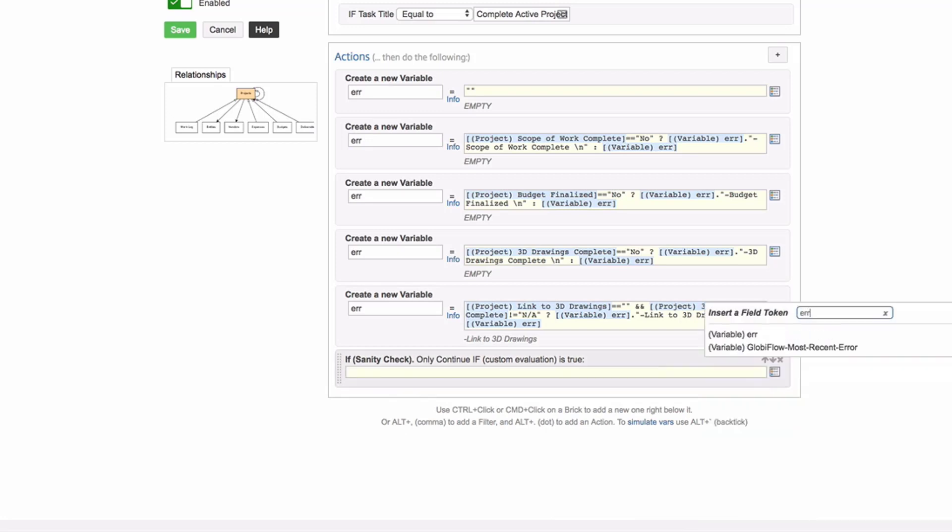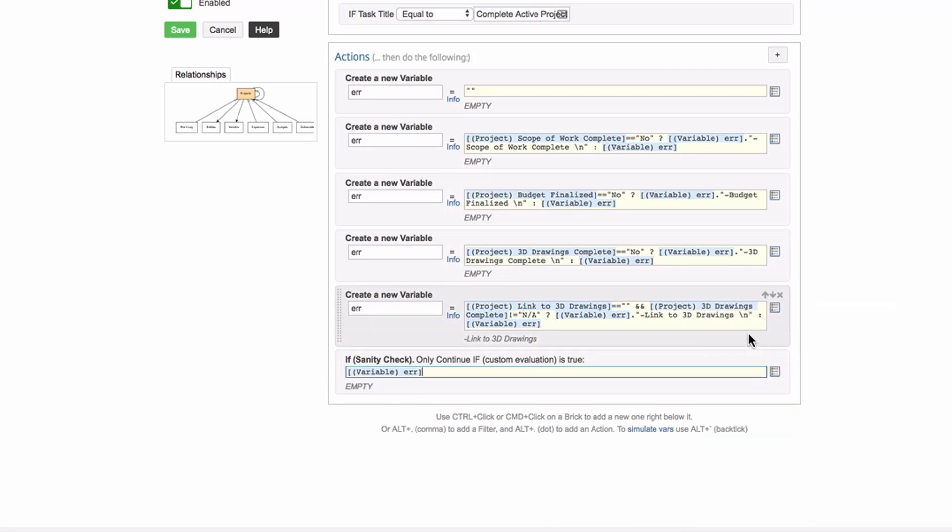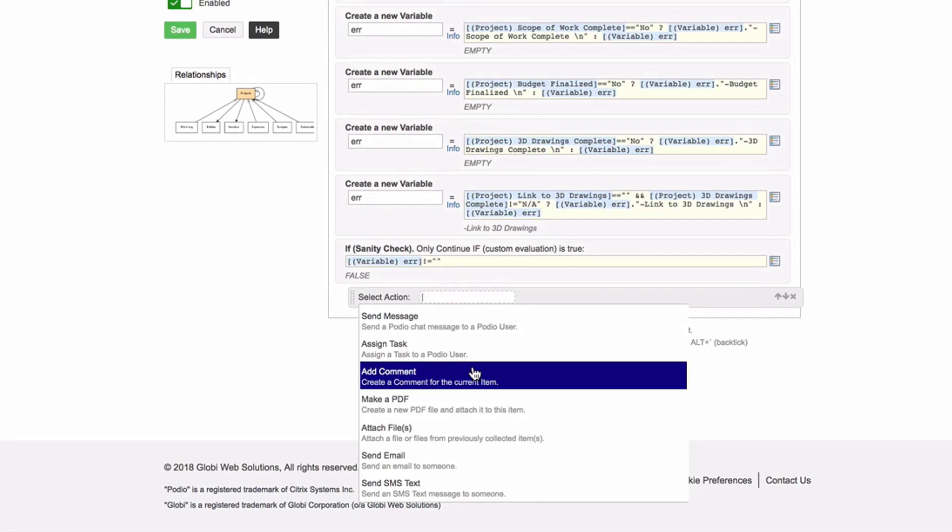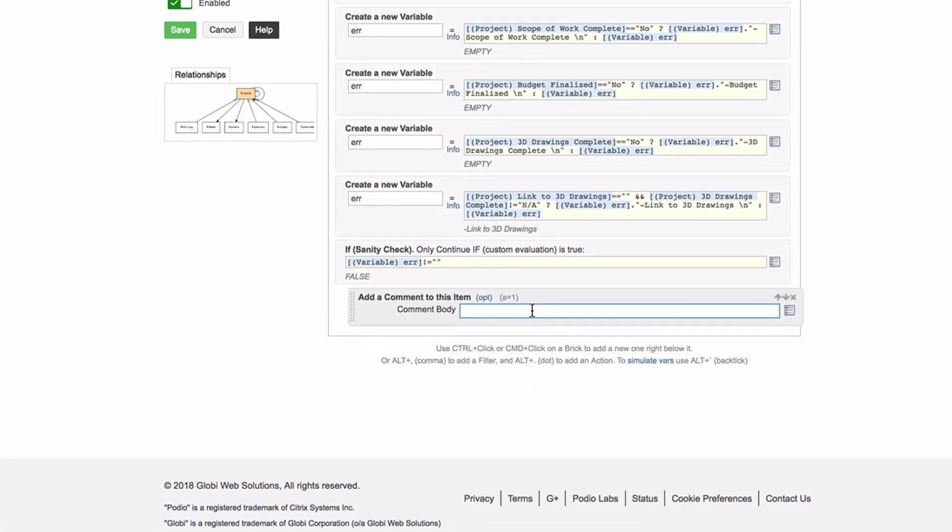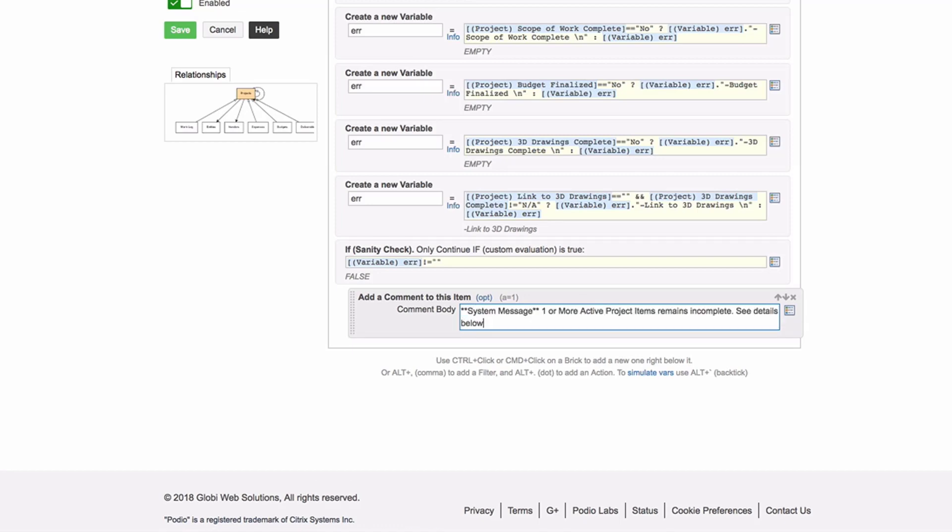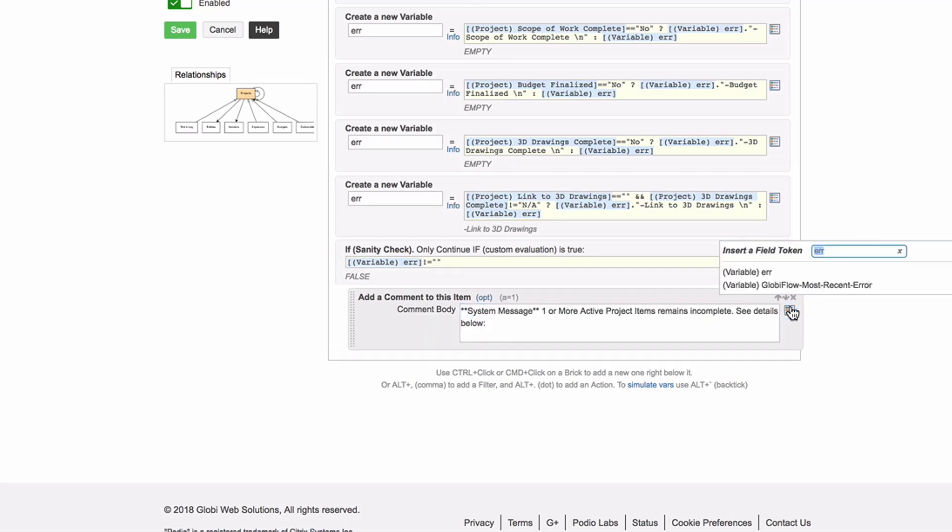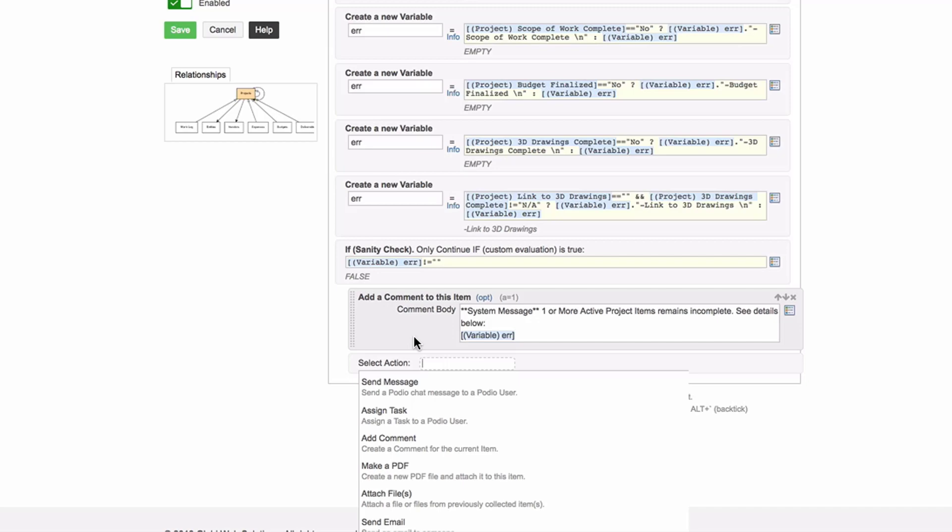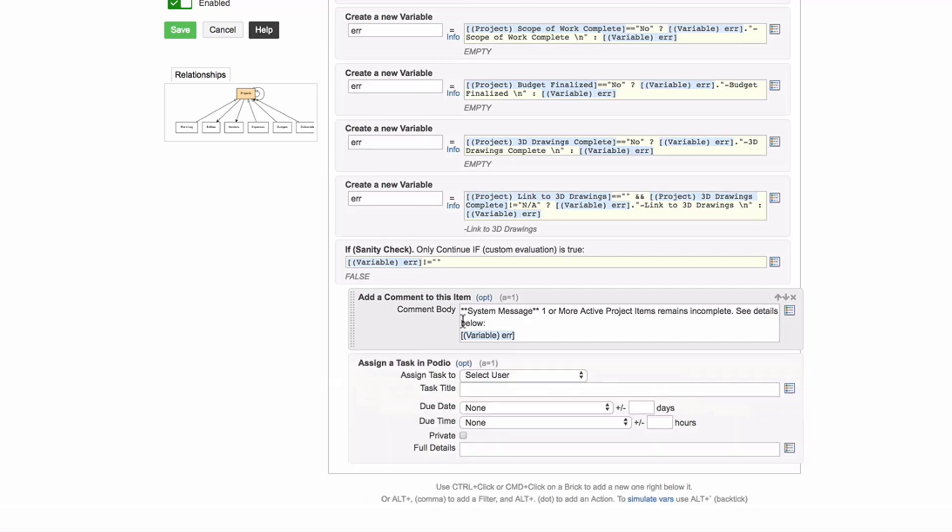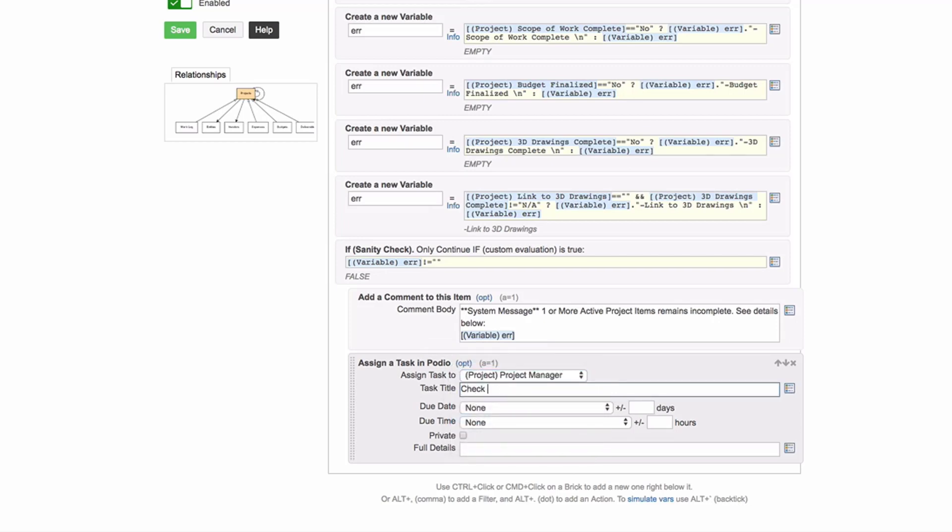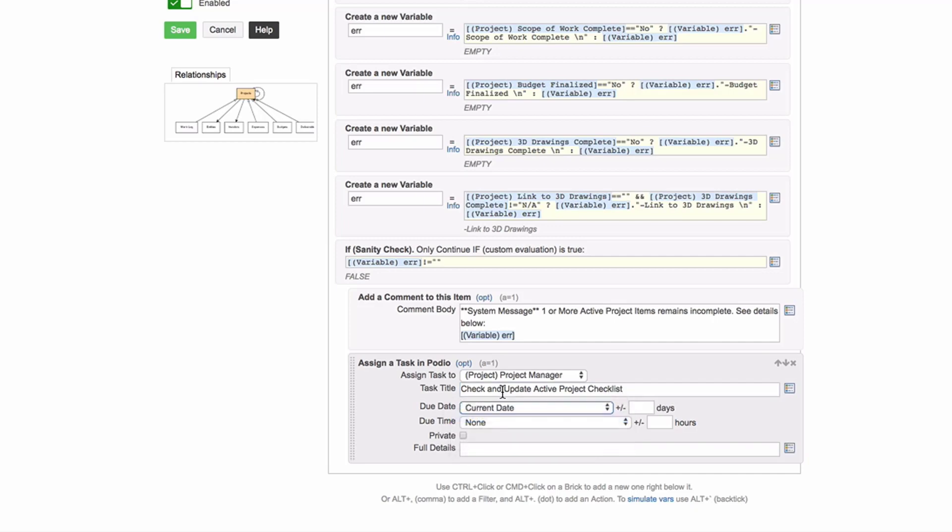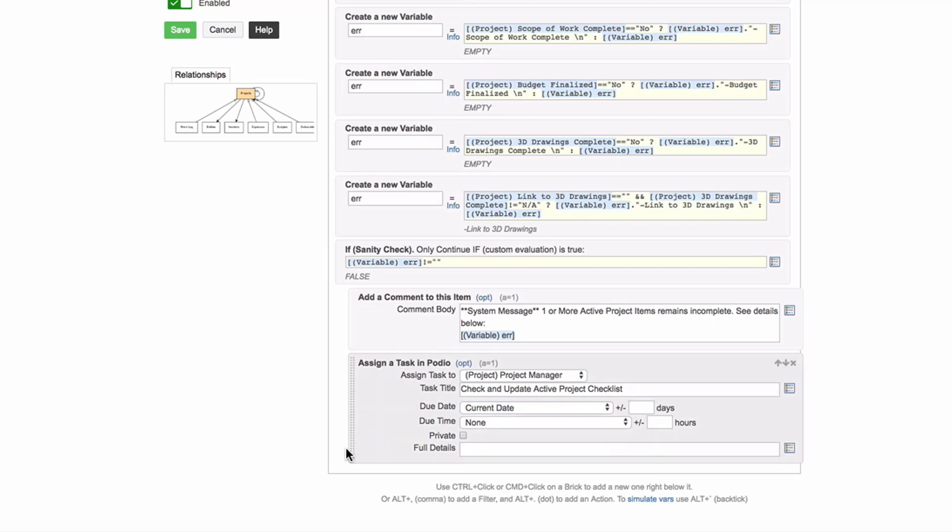But what if there's a project that for whatever reason doesn't have 3D drawings? I'm going to drive myself nuts in that I'm never going to be able to link to it, to a Google Drive folder or file. So it really won't work. It's possible that the 3D drawings complete is marked as NA. That would mean I don't need 3D drawings. So what I'm going to do is I'm going to do an AND. So if the link is blank and my 3D drawings complete does not equal NA, meaning there's no reason the link shouldn't be there, then I'm going to put that in there.